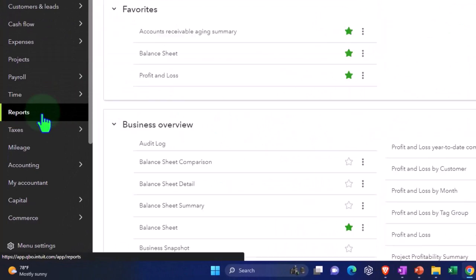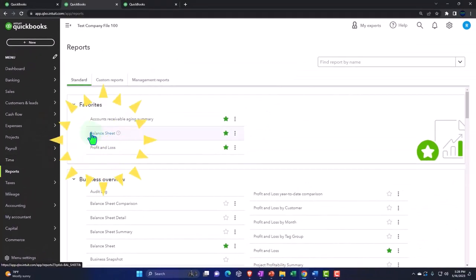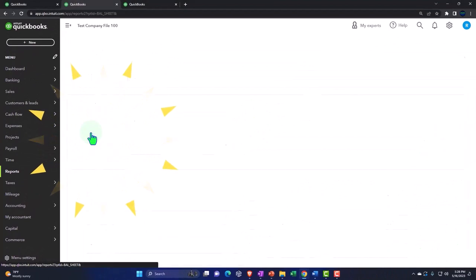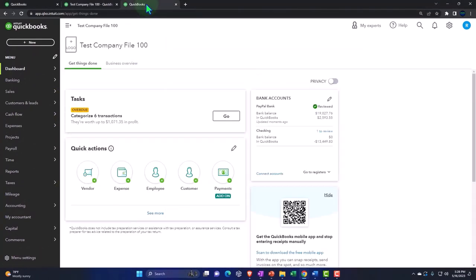Open up one of the big favorite financials, that being the balance sheet, which should be in the favorites. It's everybody's favorite report. It'll be in the favorites. It should be. If it's not, put it there.